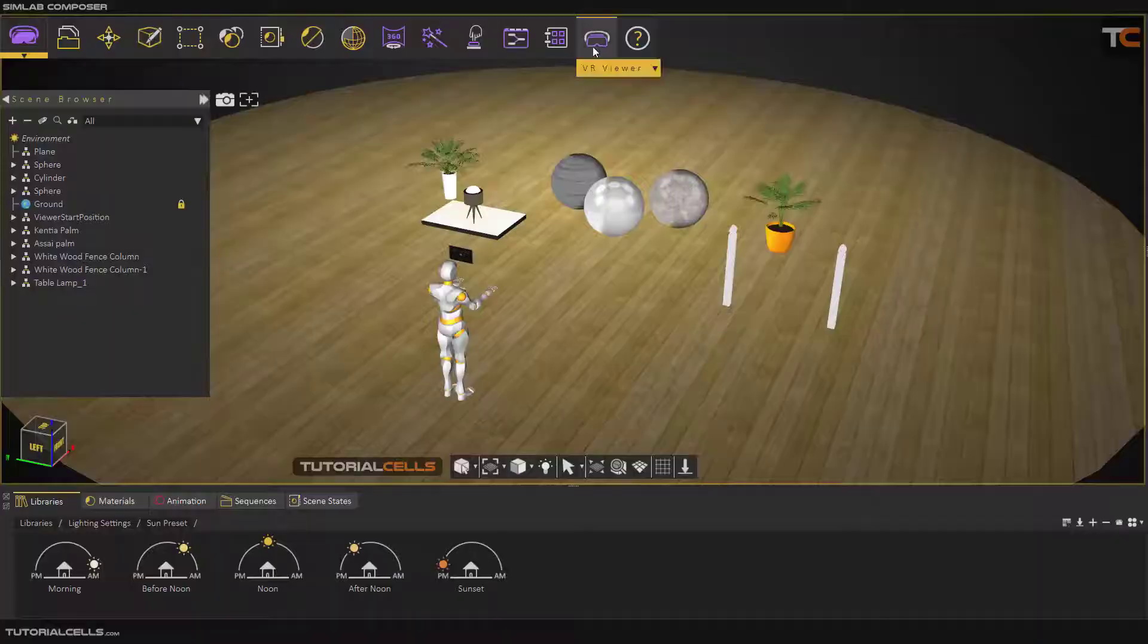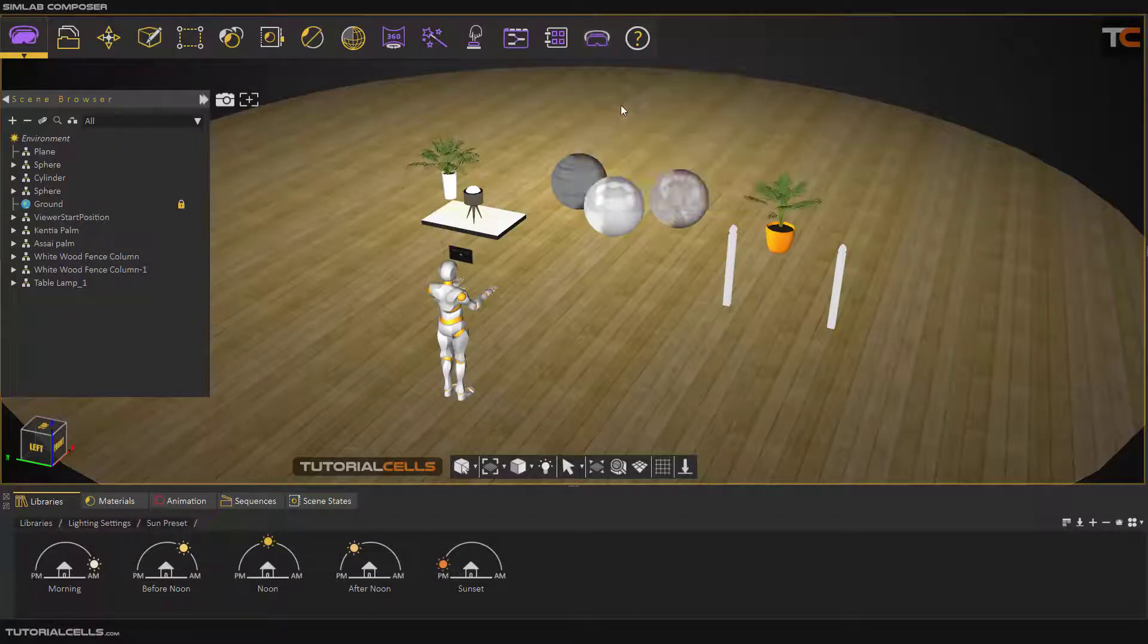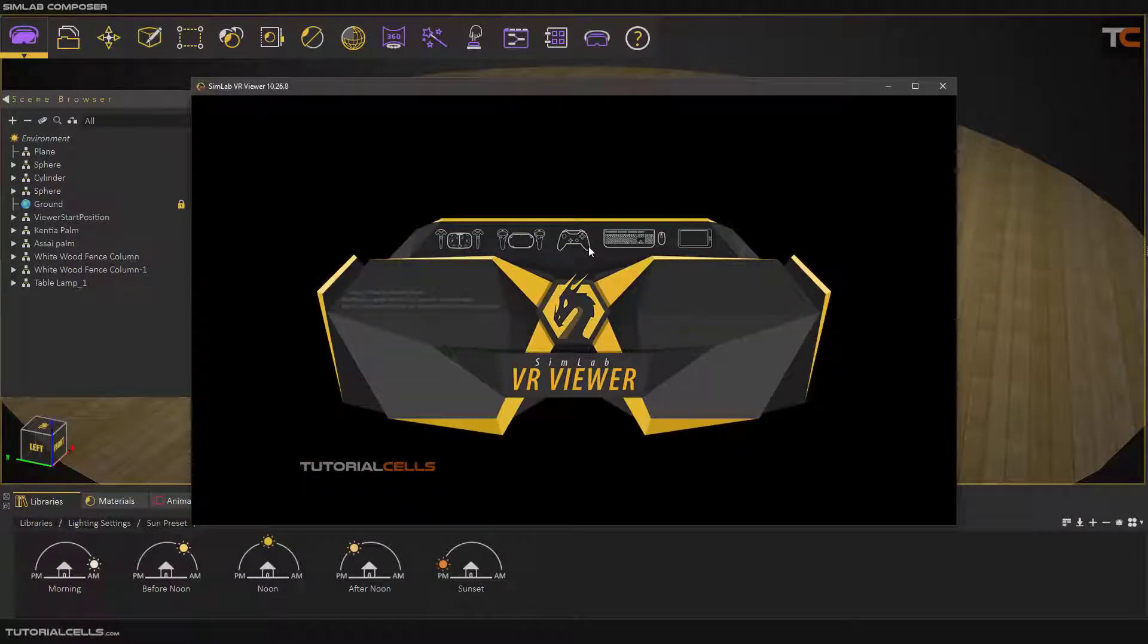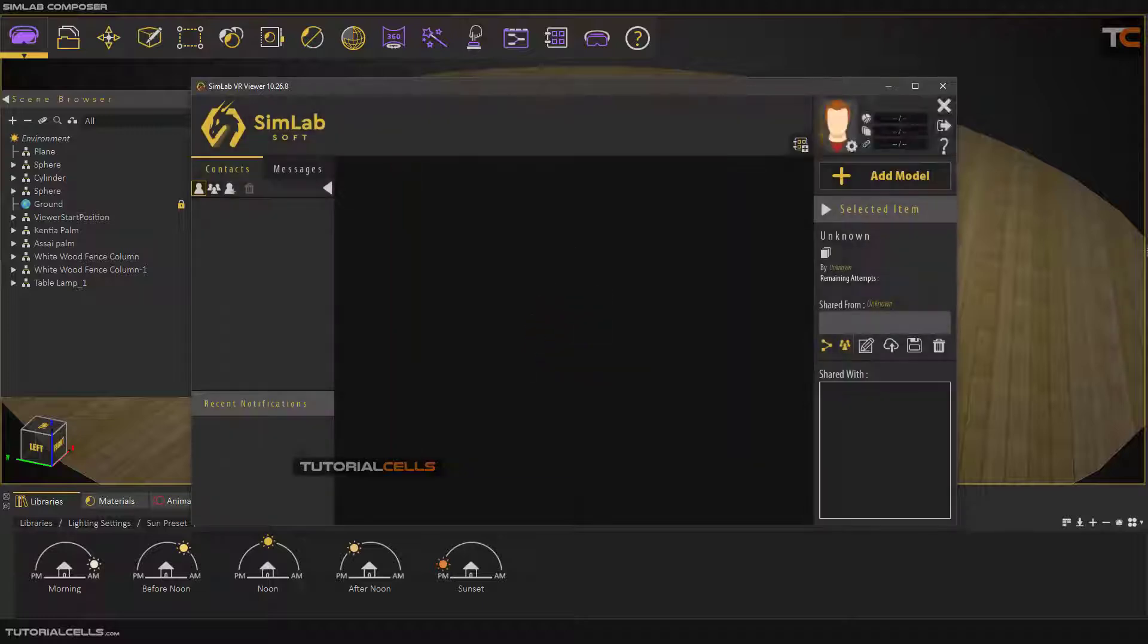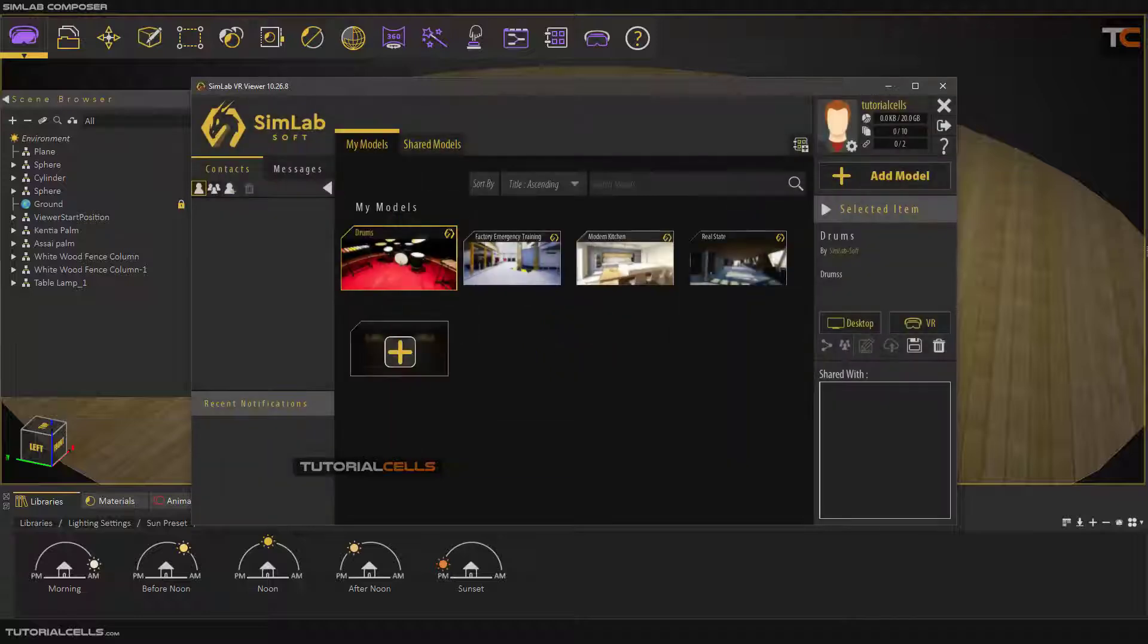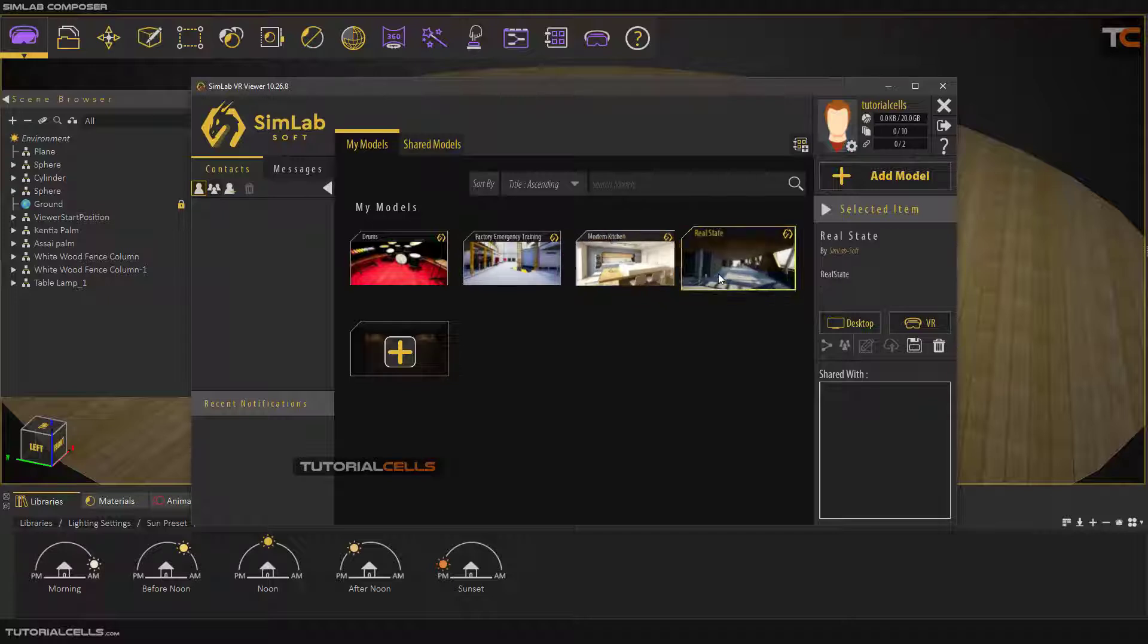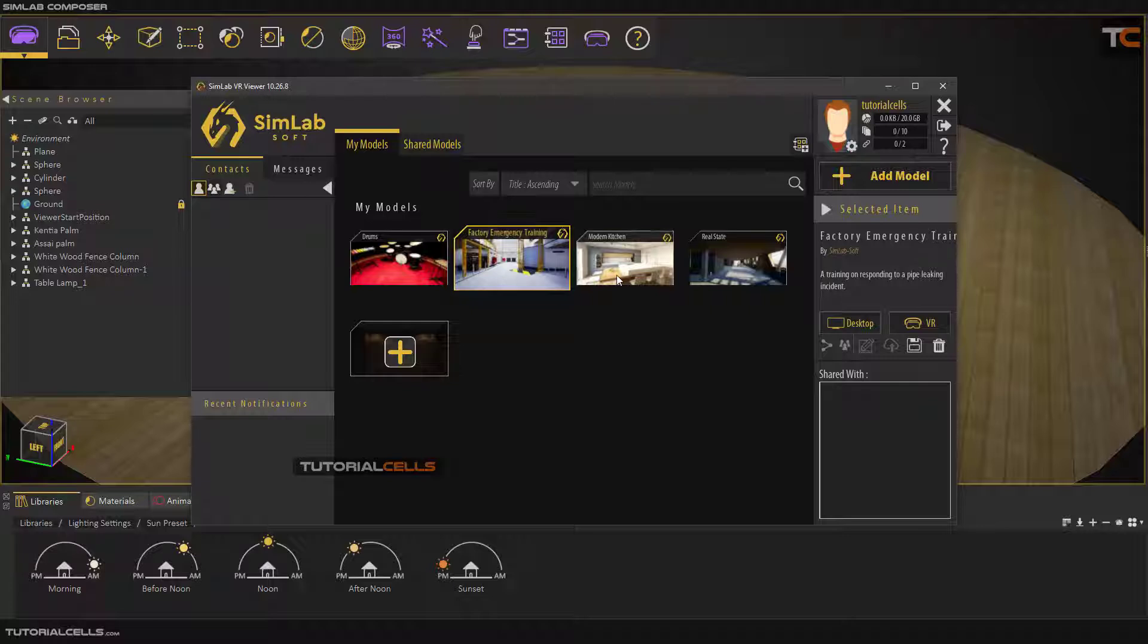If you want to access your viewer, you have something like open viewer here. If you select it, you have to first sign in to a Simlab account. This is the tutorial scene. After that we have a lot of scenes here.